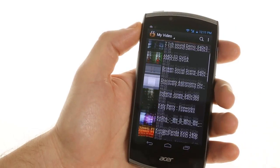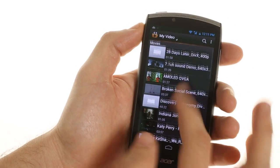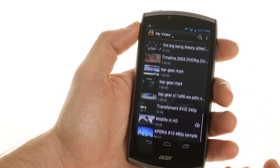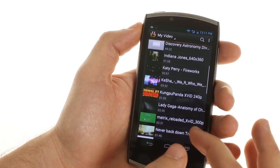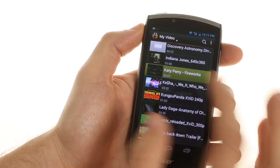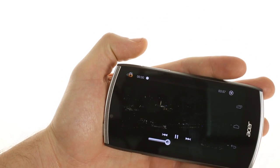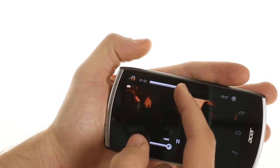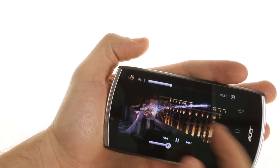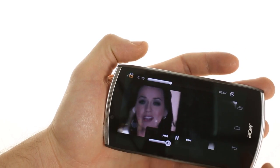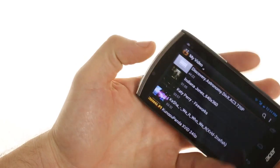The media player is pretty standard as well. It gives you an overview of all of your videos located on your device. We couldn't get it to play a DivX video, but everything else worked pretty well. It's pretty sparse in terms of functionality but it is responsive, especially the scrubber.